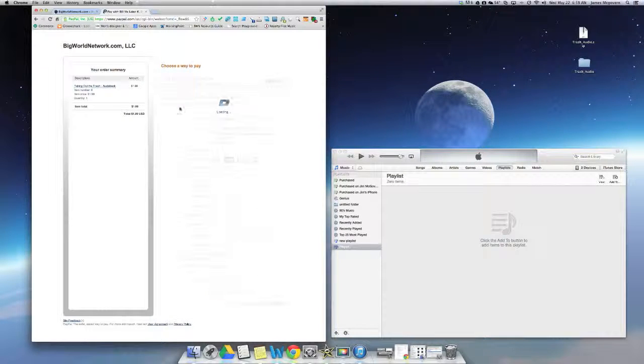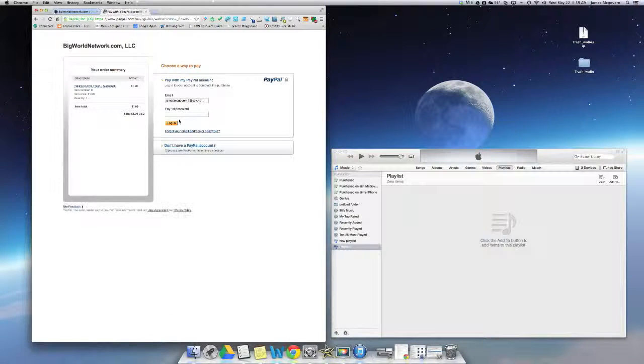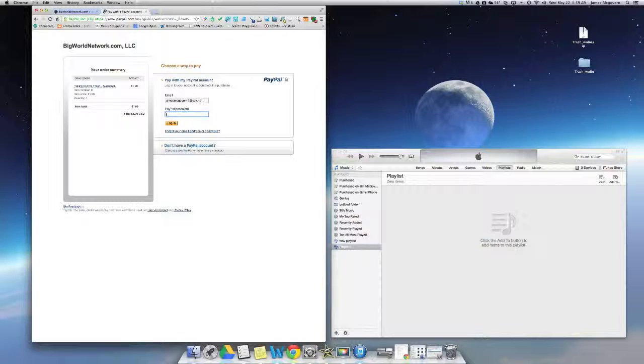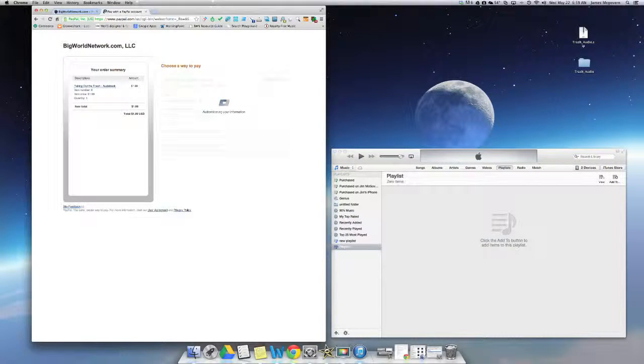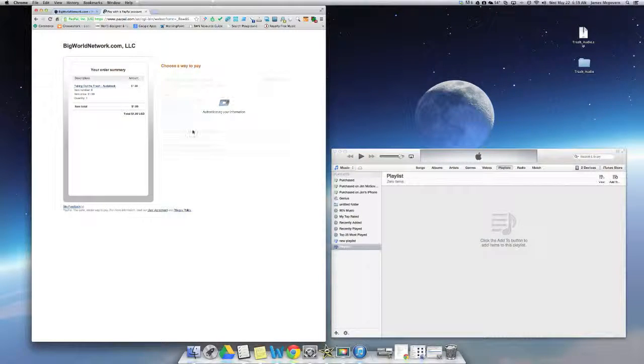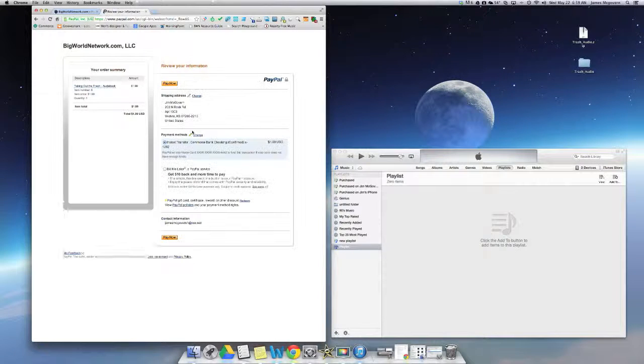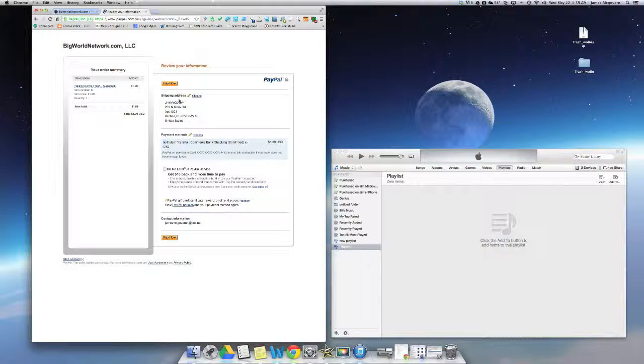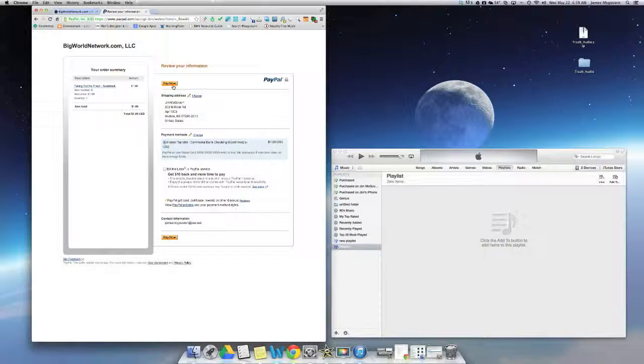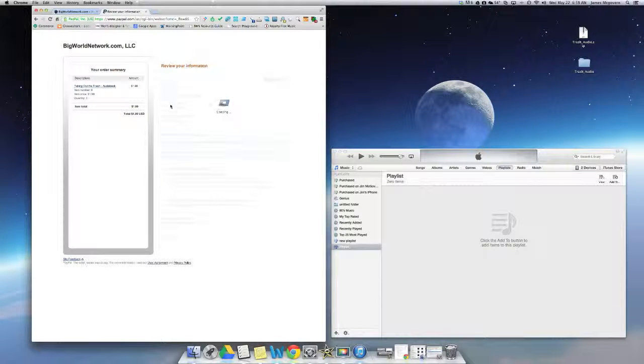In this case I do have a PayPal account so I'll simply put in my email address for my account and my password and select Login and it's going to authenticate my information and it's all there for me to verify and I'm going to select Pay Now.